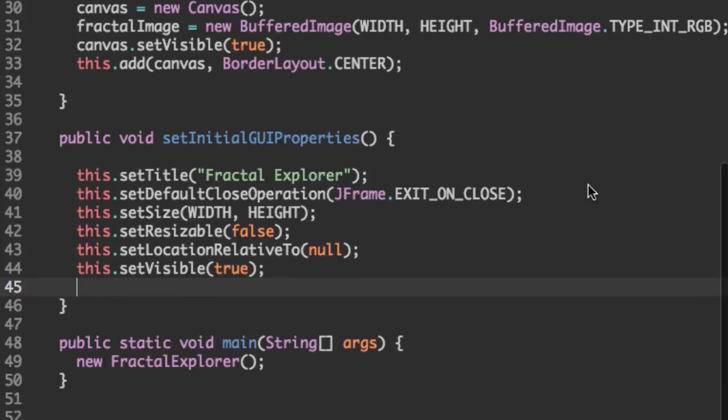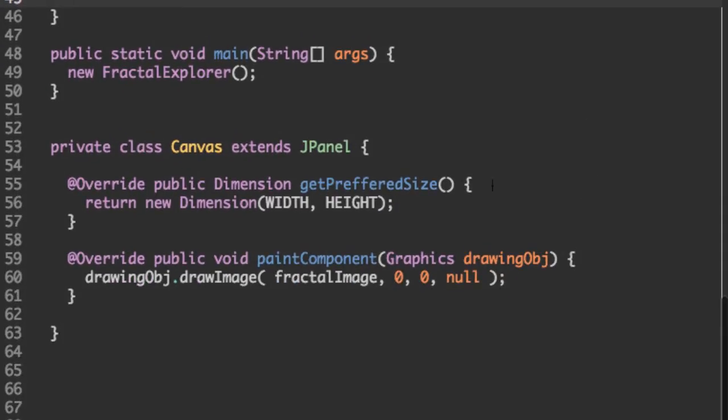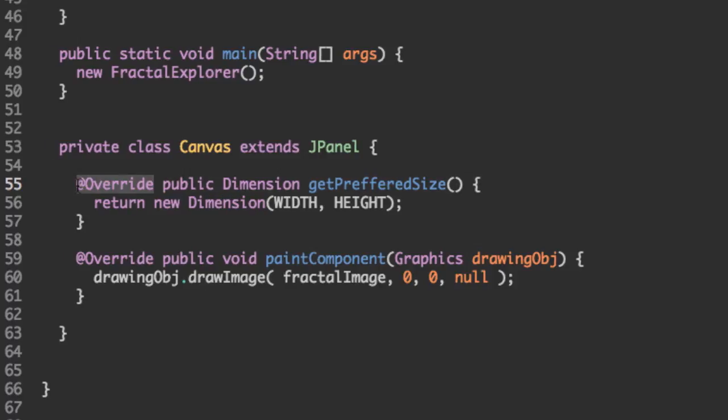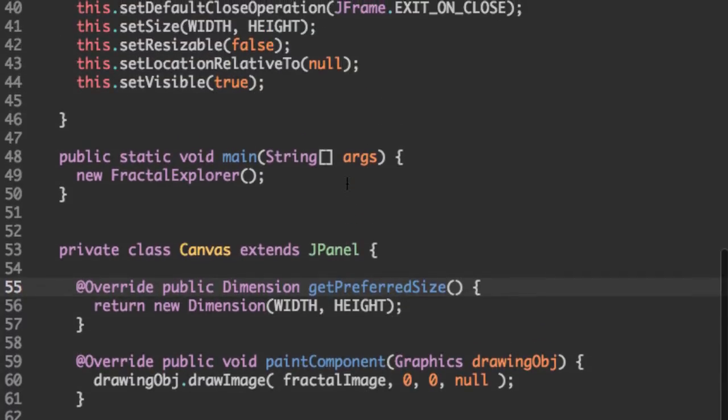Oh, I can see I have a spelling mistake right here in get preferred size. So this would throw an error because at override would say, hey, this isn't actually a method we're overriding, because it's not spelled correctly. So let's fix that.